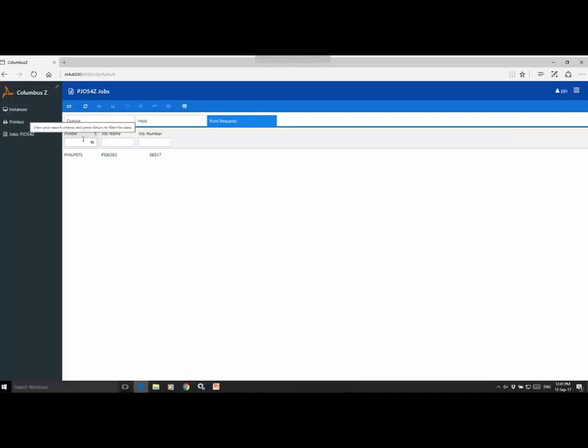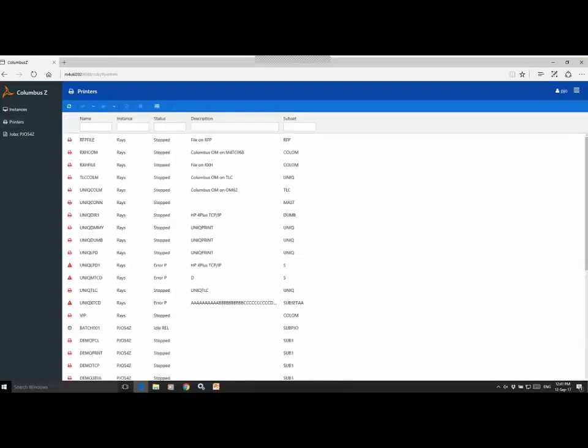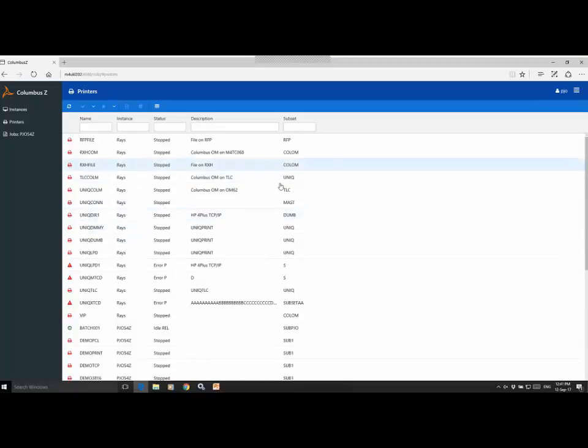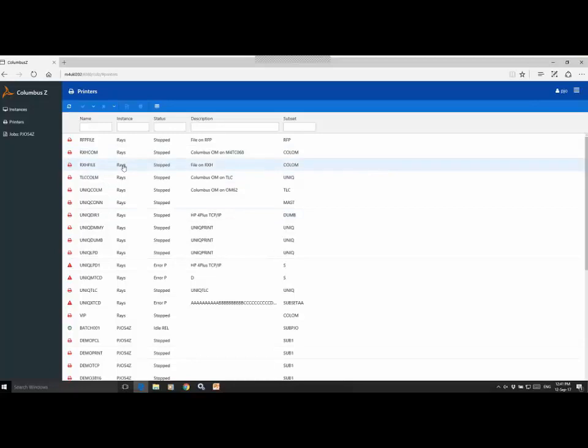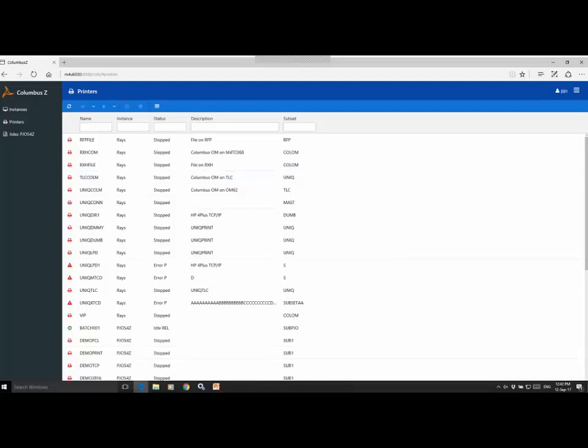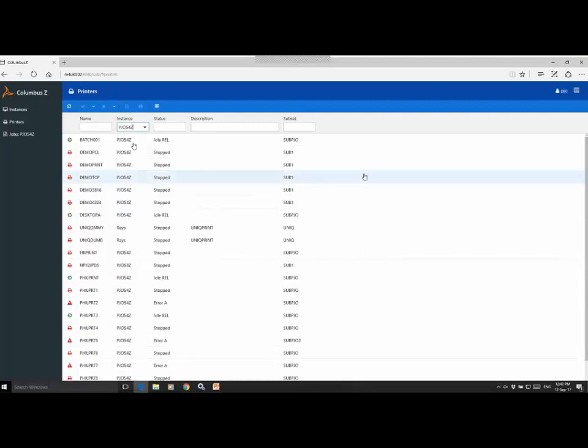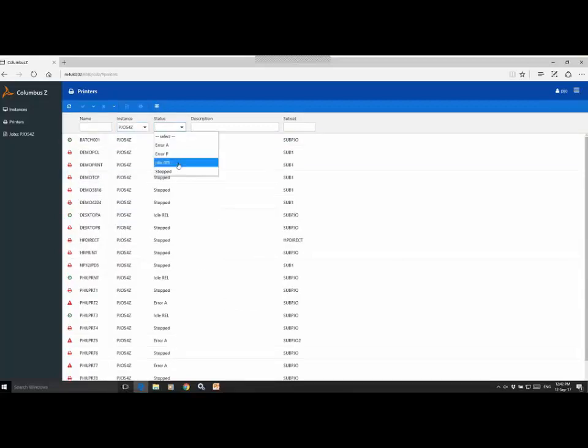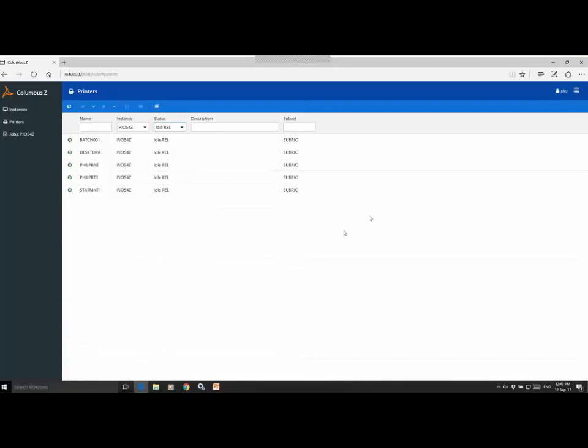We've had a look at the jobs. Let's now have a look at the printers. So as I mentioned earlier, this is a list of all of the printers that are defined to any active Columbus Z instance on our network. As you can see, there's quite a few here. There's printers with different status. Some of these are stopped. Some of these are in idle status, waiting for print, and others are in error status. It might be useful at this point to filter on your printers. So for example, if you wanted to look at just the printers on one particular instance, we can do that there, and you may even want to filter on status just to see which printers are available.